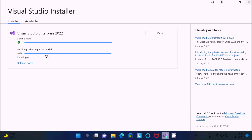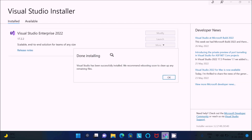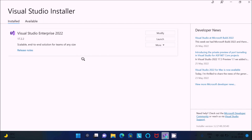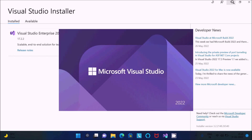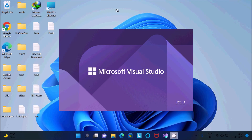Installation is finishing up — done. Visual Studio has been successfully installed. A message says they recommend rebooting soon to clean up remaining files. Click OK. No need to reboot — click the Launch button.